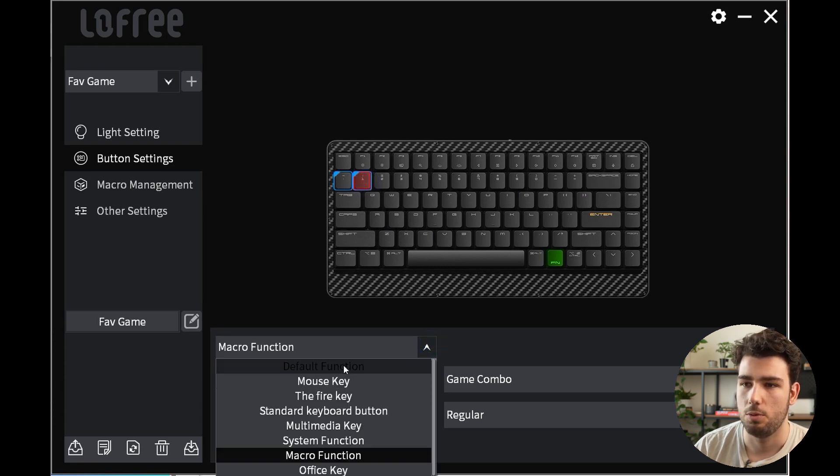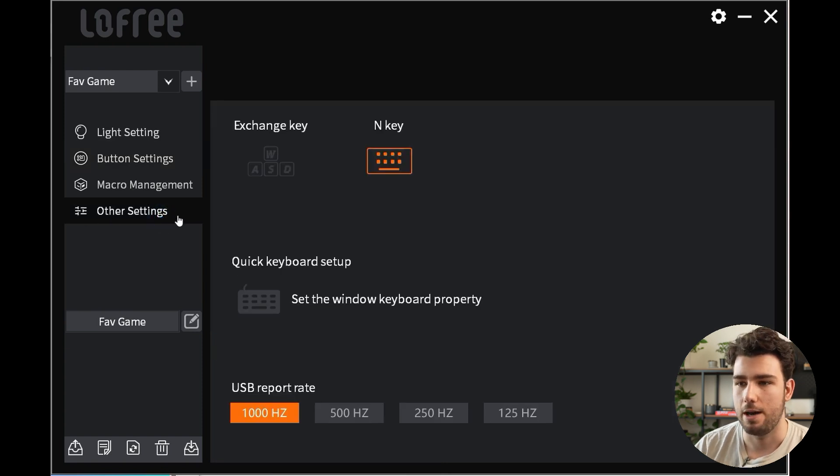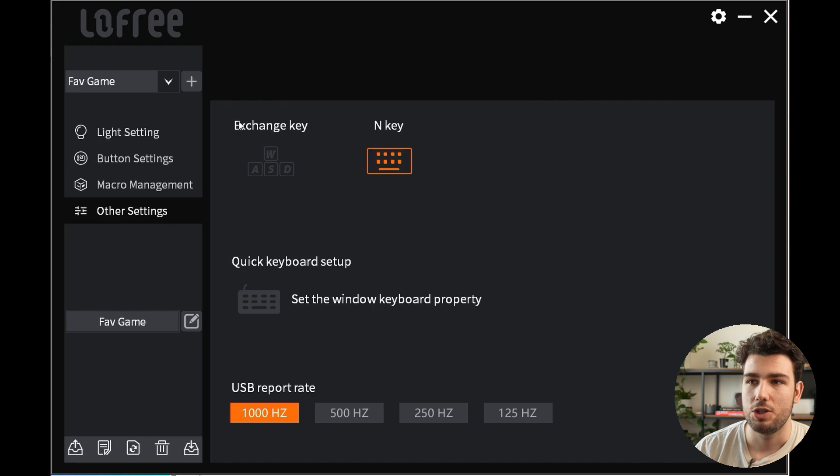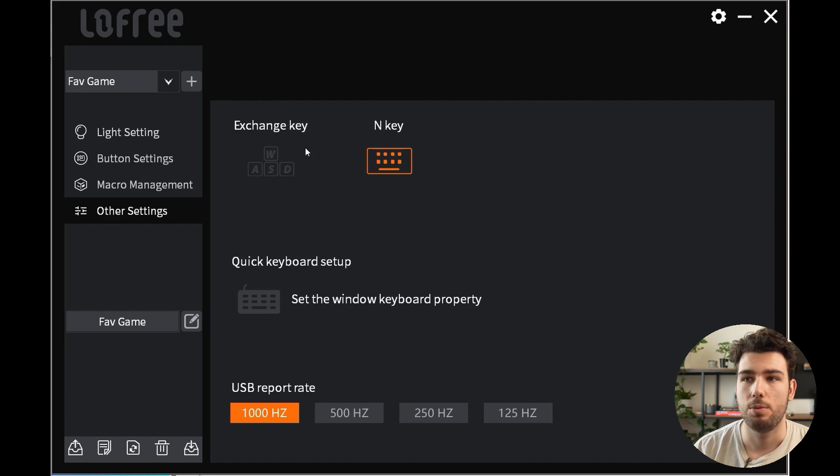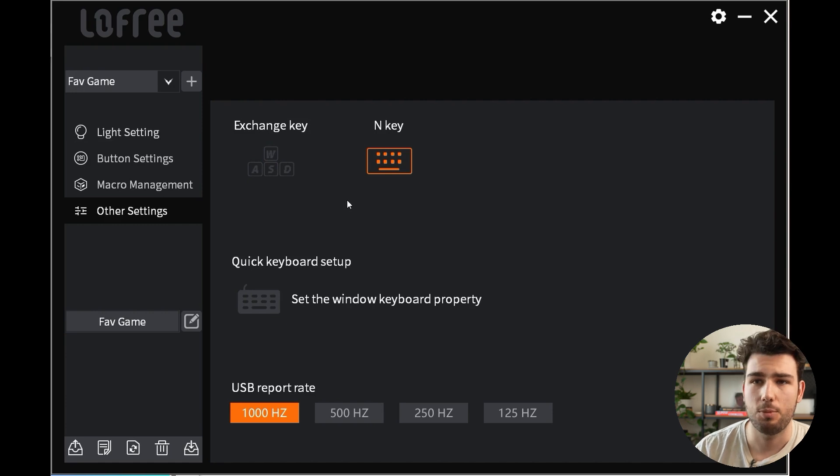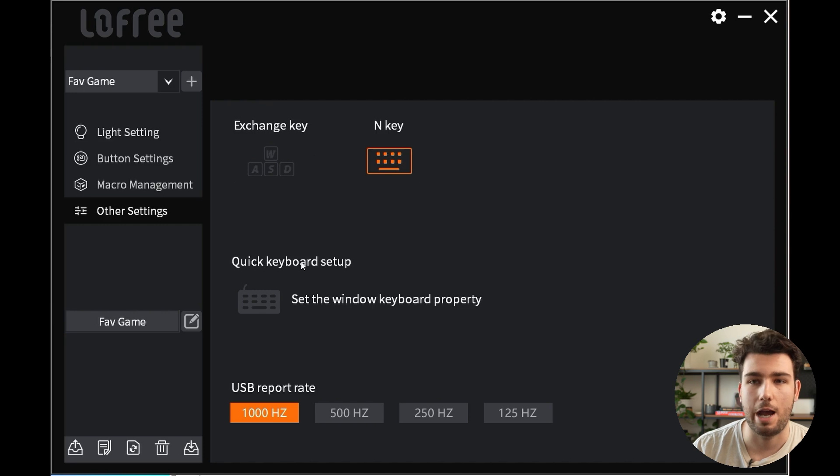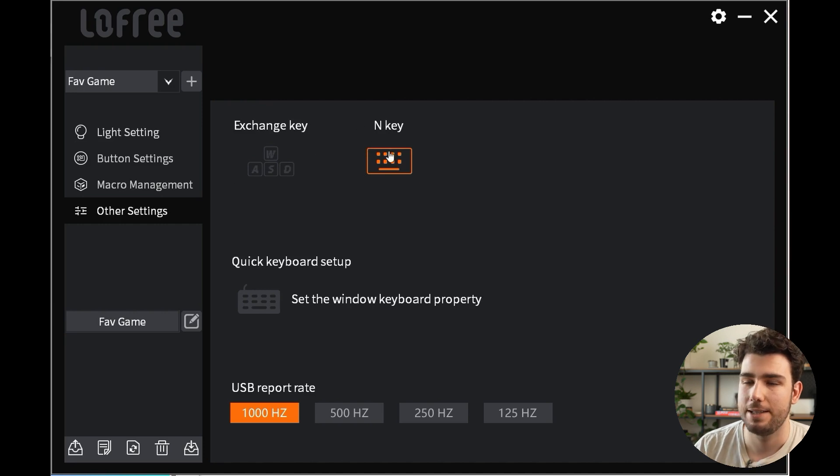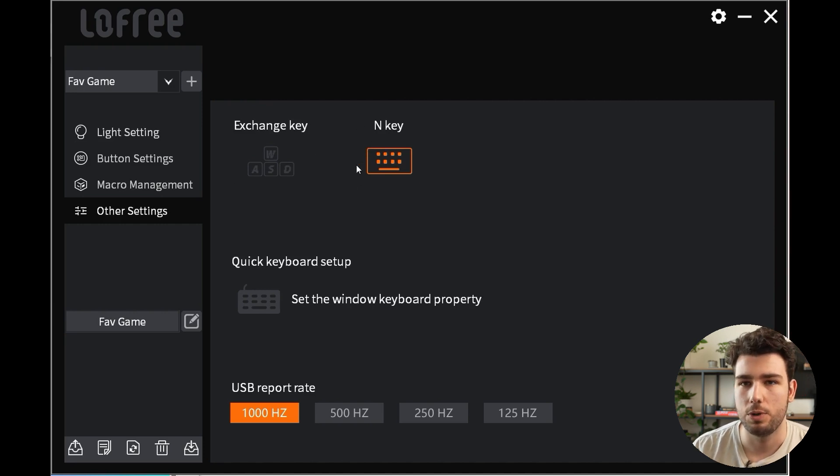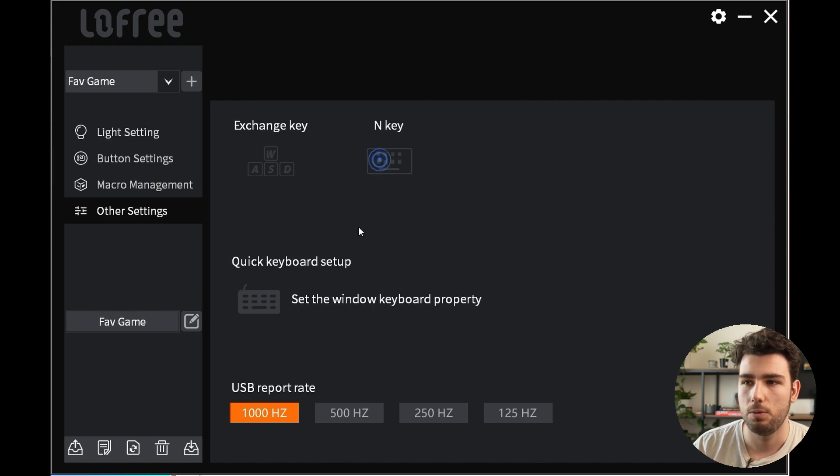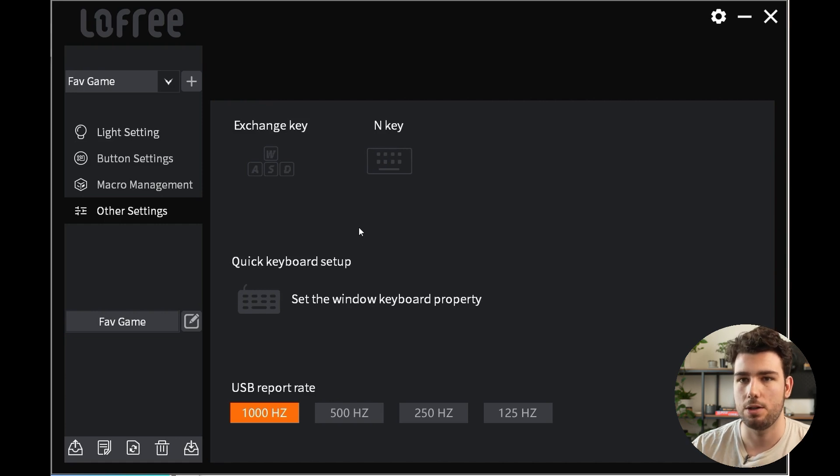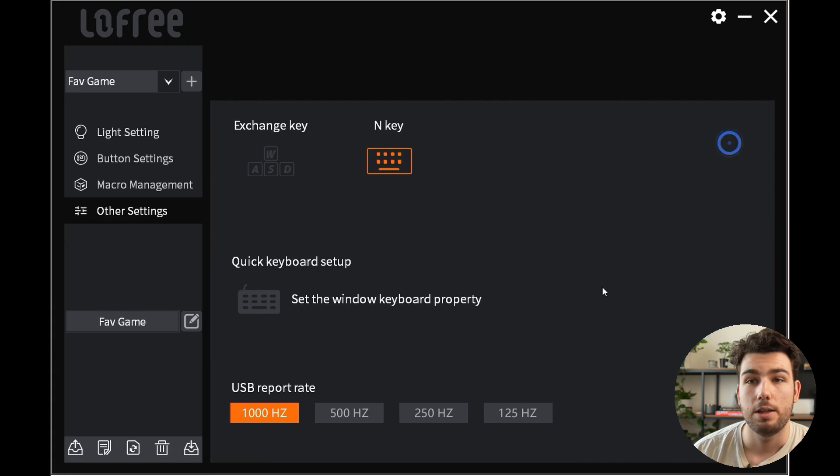Finally, the other settings area is where you have other more specific settings. This Exchange Key WASD means that your WASD keys will act as arrow keys—so if you've ever played a game where you couldn't assign WASD to moving, well you could just swap this to be the arrow keys. And N-key when activated allows the computer to register a bunch of different keystrokes at the same time. If you click that off, it will only register one single keystroke at a time.